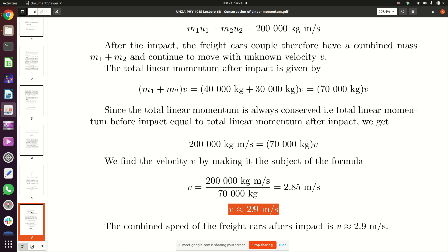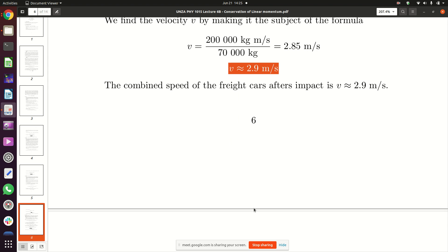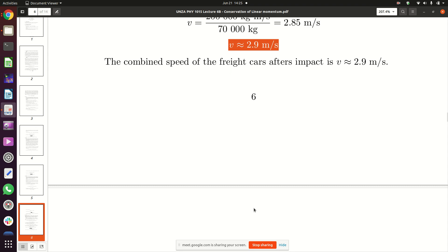What is always conserved is linear momentum. Kinetic energy — the total kinetic energy before impact is usually greater than the total kinetic energy after impact, as seen in this example. The total kinetic energy before impact was 500,000 joules; after impact it is 294,350 joules. There is a clear loss of kinetic energy, but linear momentum is always conserved.